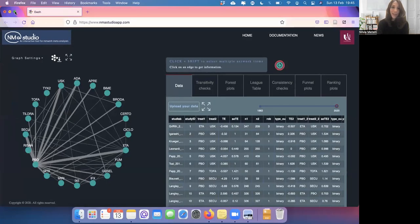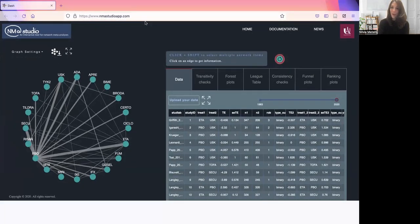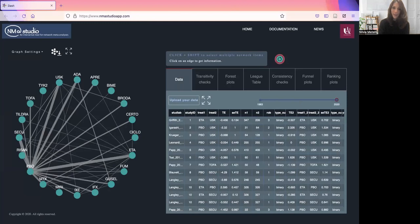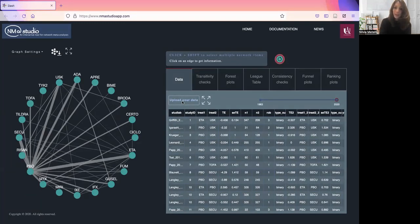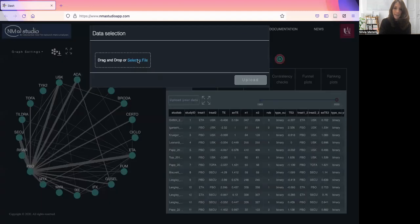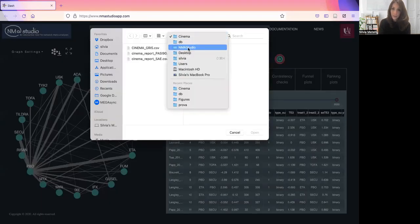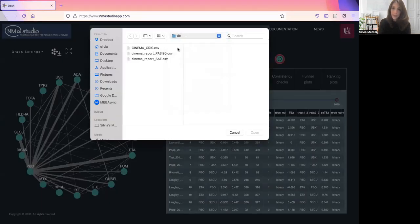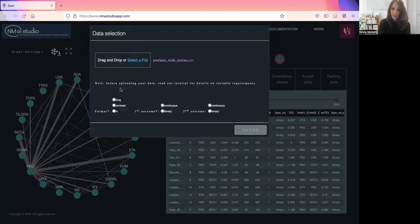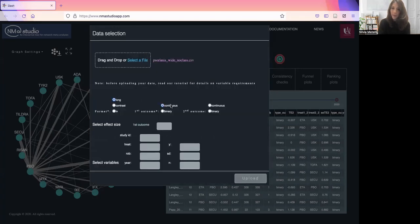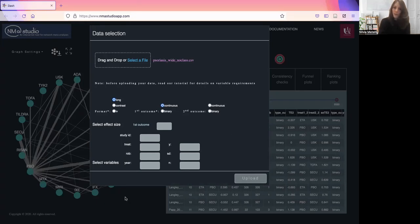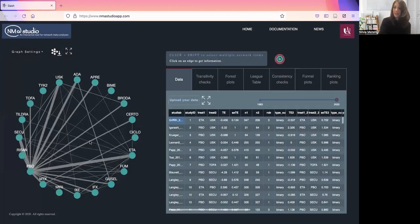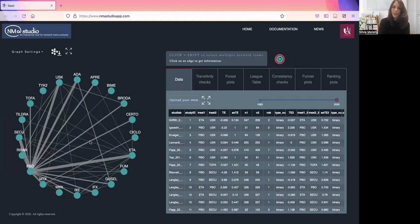This is the main homepage of NMA Studio. First thing, you will need to upload your own data from here, selecting your data file and data format or type of outcome. Here I've already uploaded the data, and this example is permanently loaded into the app. Once the data process is completed, your network plot will appear here on the left.